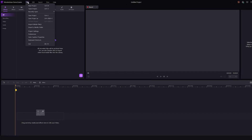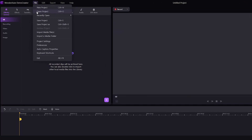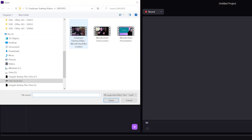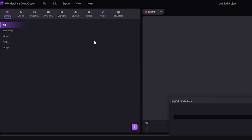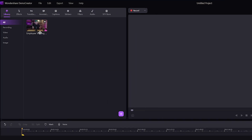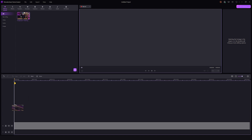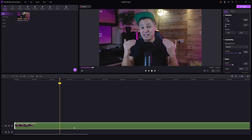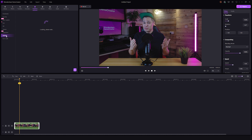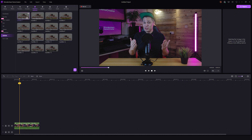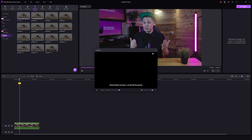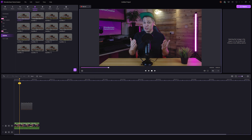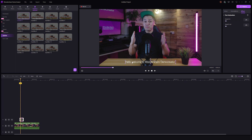Go to file and select import media files on the main menu. From your PC, select the files you need and click import. Next, move your footage down into the timeline. In the caption section, click subtitles and select the language. Drag and drop a subtitle effect on the video in the timeline — a text box will appear on the screen. Type in the text for each part of the video.